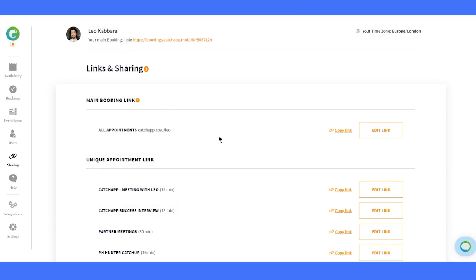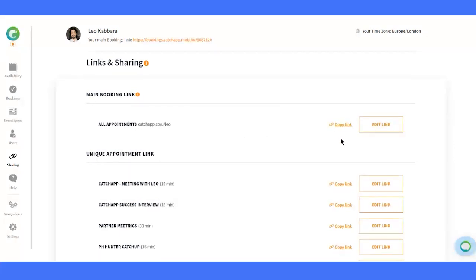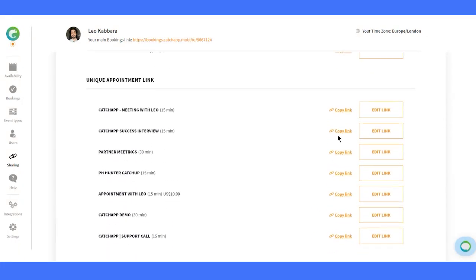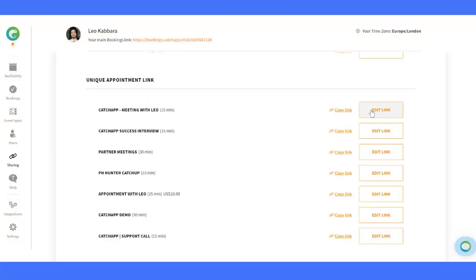Next up, we have individual booking links. These are specific links for each event type, which you can share separately with your attendees. With just a simple click, you can copy any of these booking links to your clipboard. Now, you can paste them anywhere online, like social media, emails, notes and more.